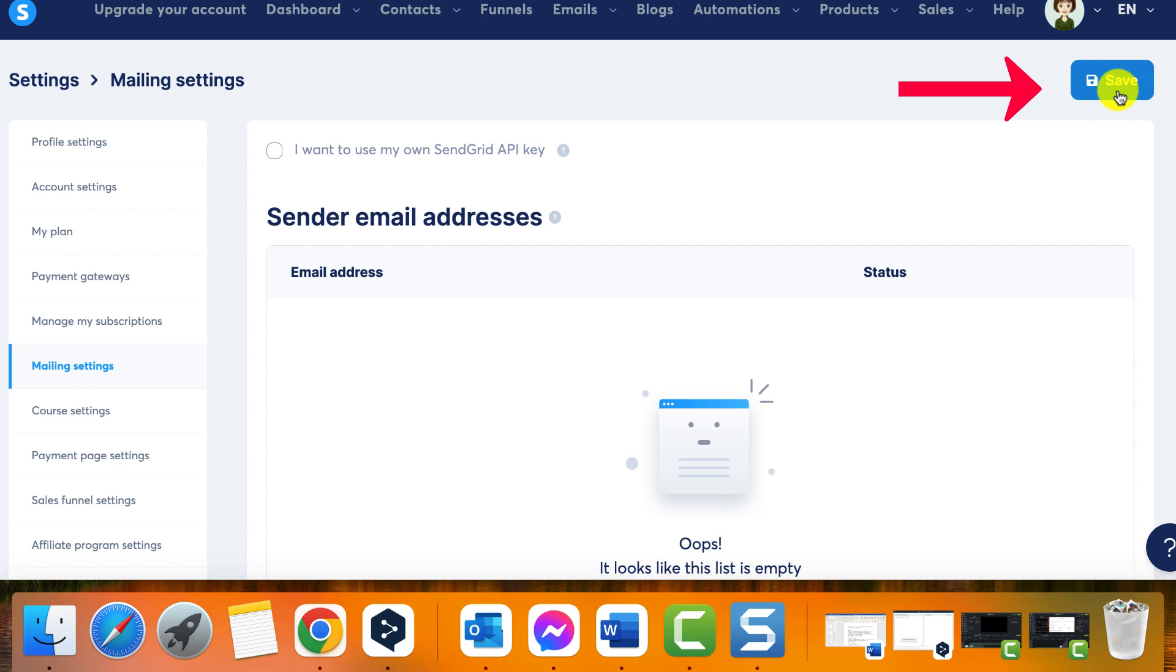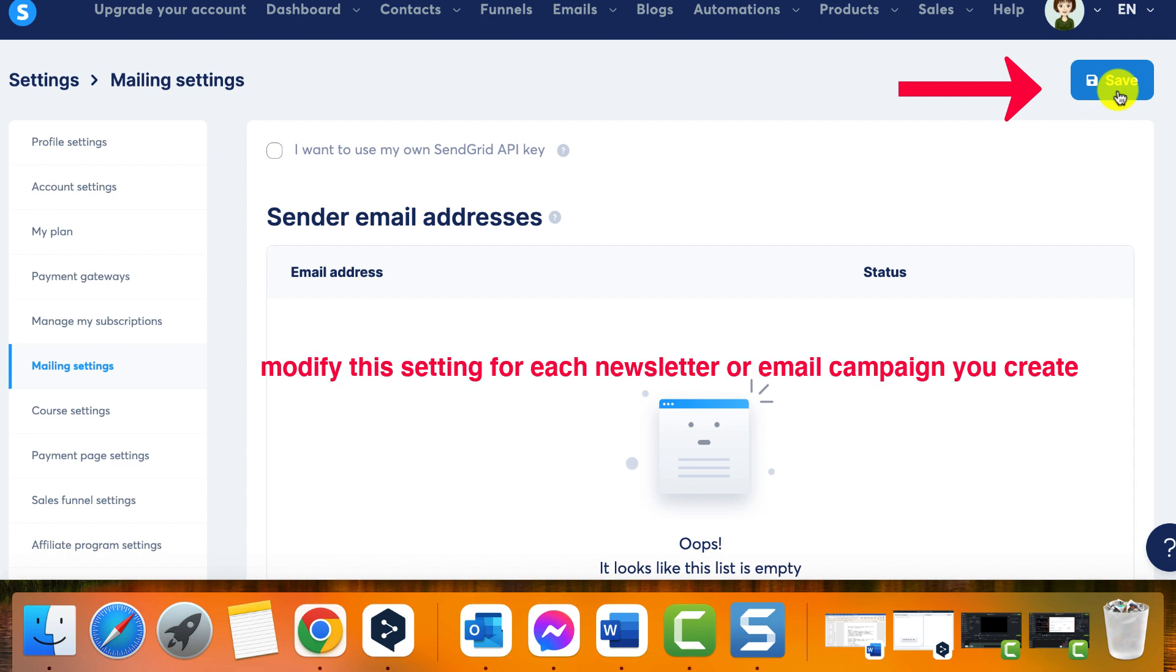Remember, you can modify this setting for each newsletter or email campaign you create, allowing you to personalize your communication with your recipients.